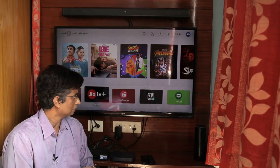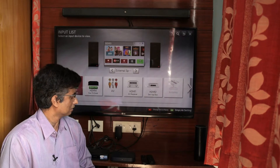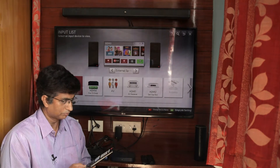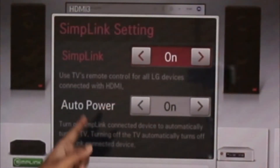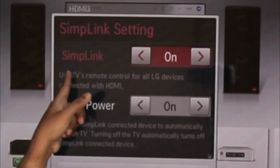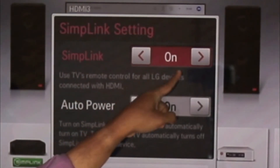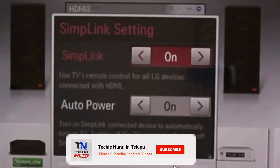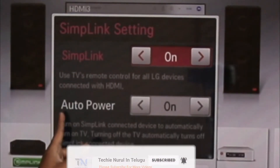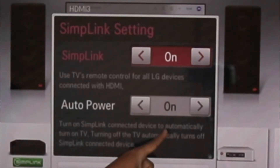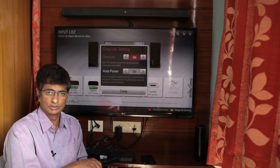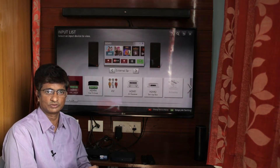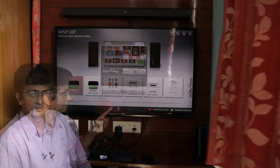We have to check in the Input section. We press the settings button on the remote, and in our menu we find the Simplink option. Here, Simplink is off by default. We turn it on. It is now on, so the TV remote is enabled for HDMI CEC. We can now power off the TV using this simple link in the LG TV.